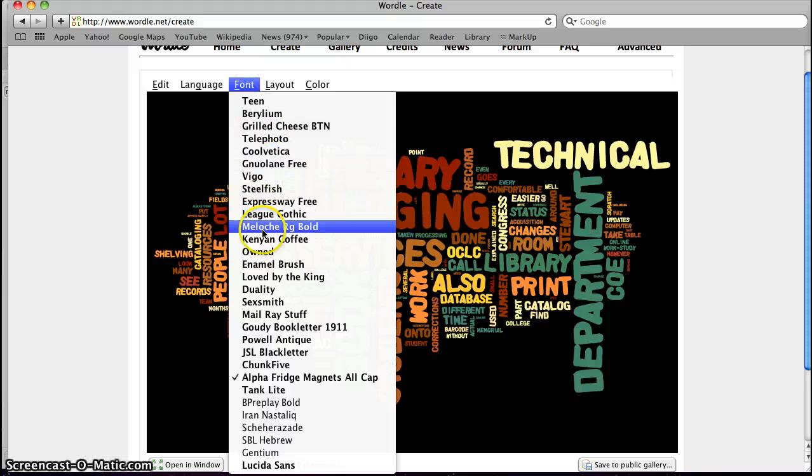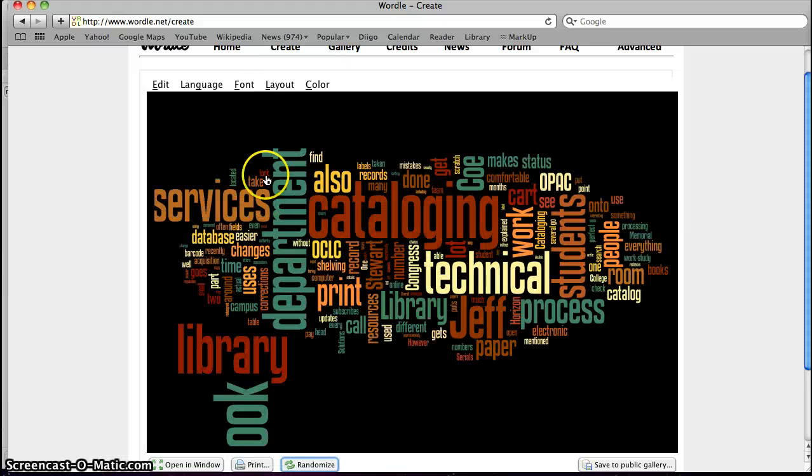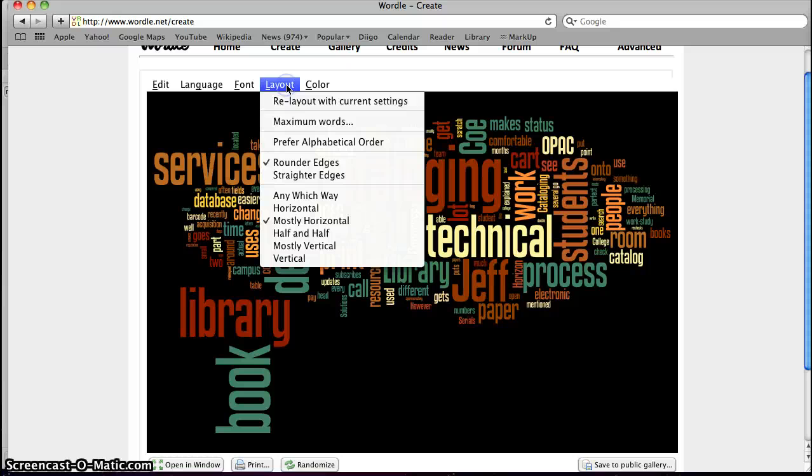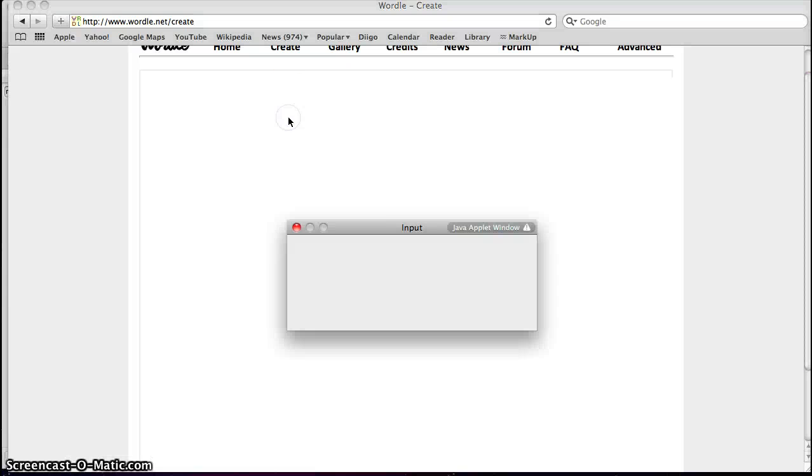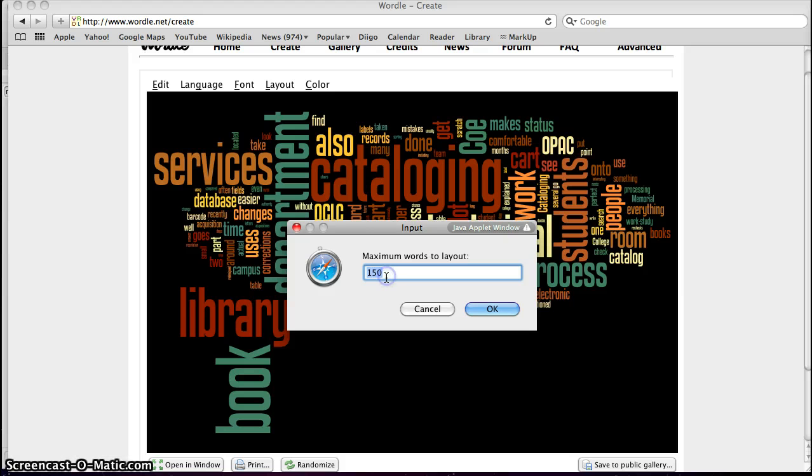Here we can change the font if you want to manually select your own font. The layout. One thing in layout you want to change is maybe your maximum words. If you have a shorter paper, you might want to change this down even to like 50 or a longer paper you might want to move it up.